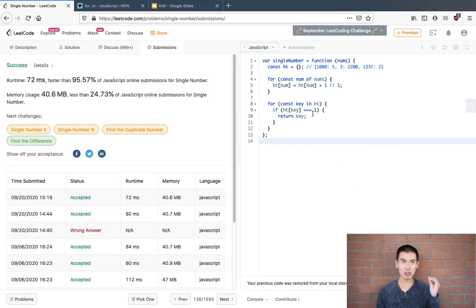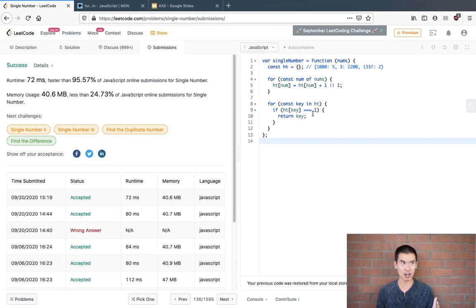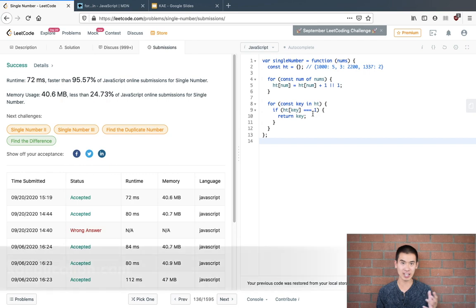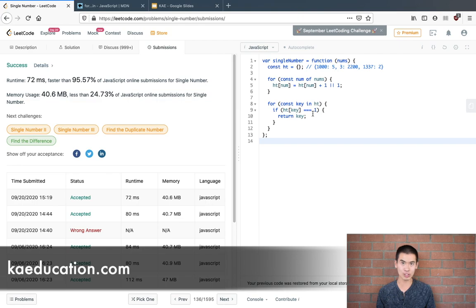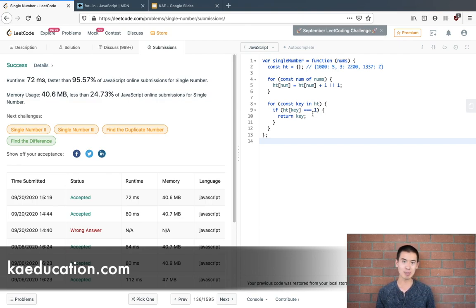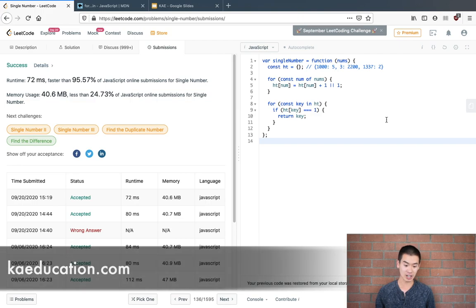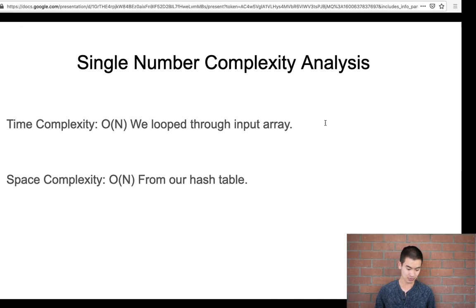And before we go over the time and space complexity, if you like this kind of content, I also have paid content on my website kaeducation.com, where I go over more complex LeetCode problems. And we also go over data structures too, which is pretty foundational if you want to pass an interview. Now that being said, let's go over the time and space complexity.